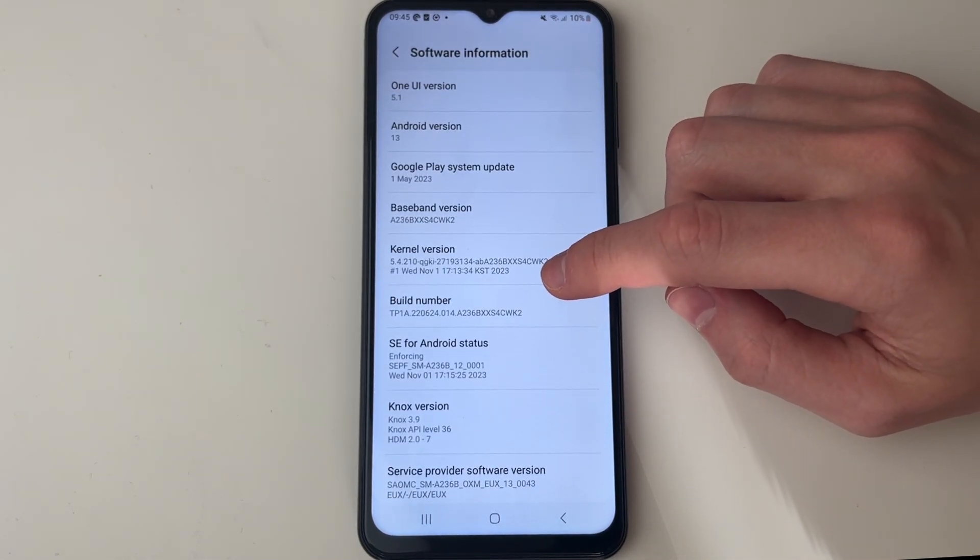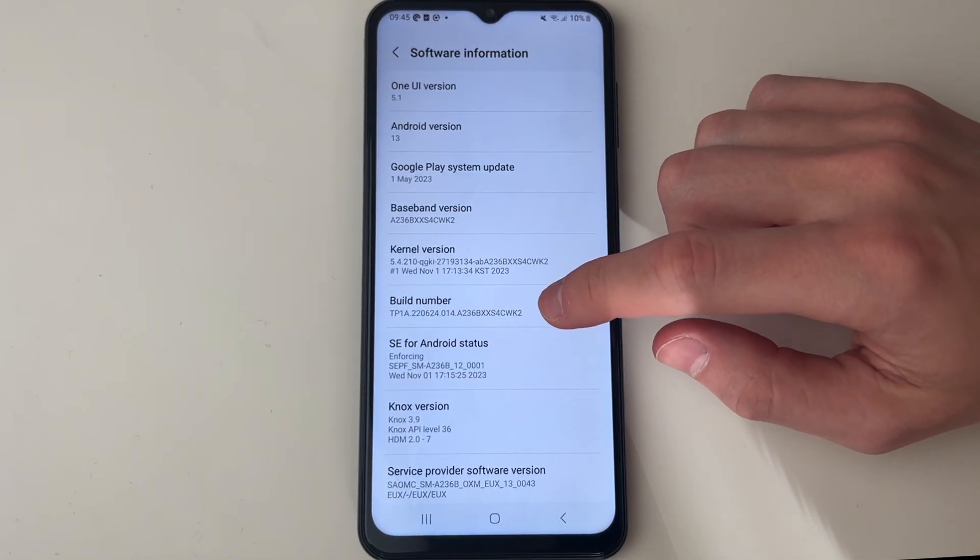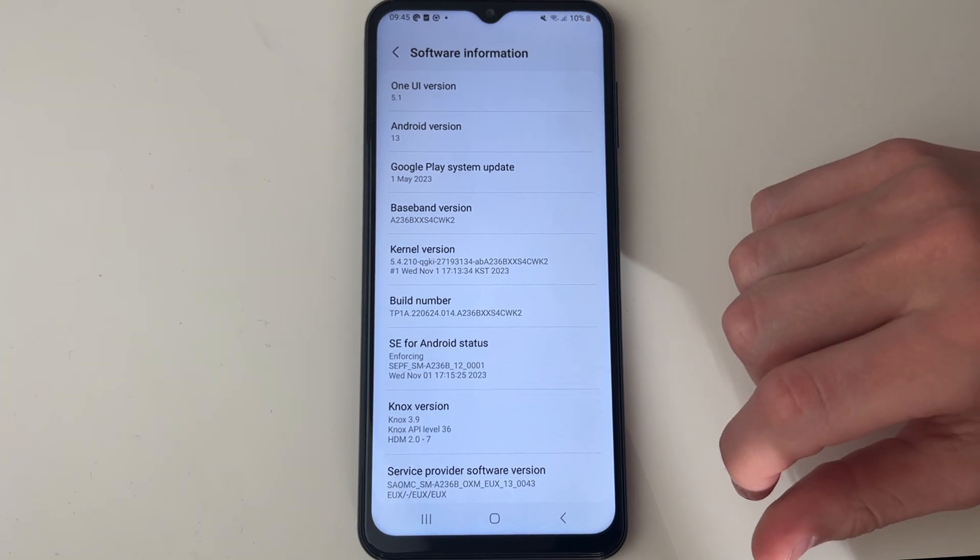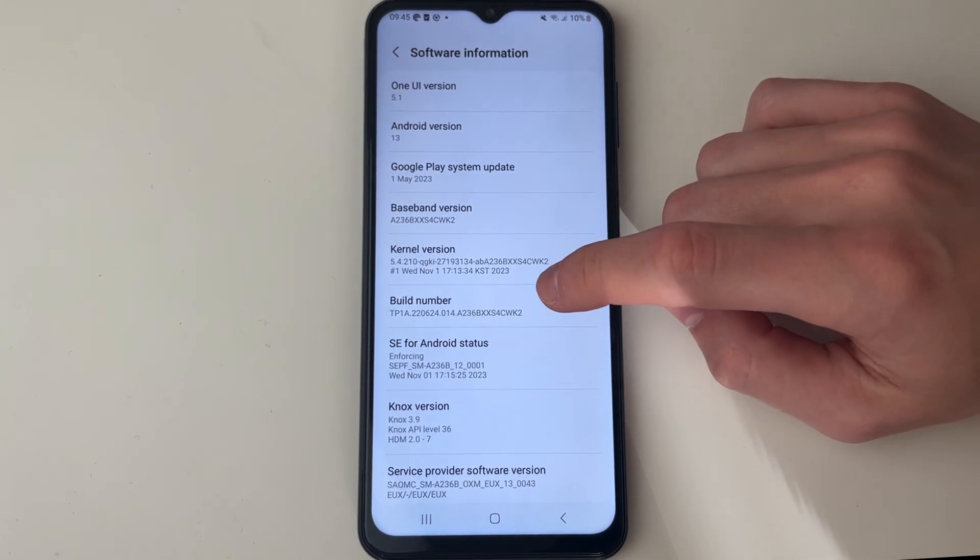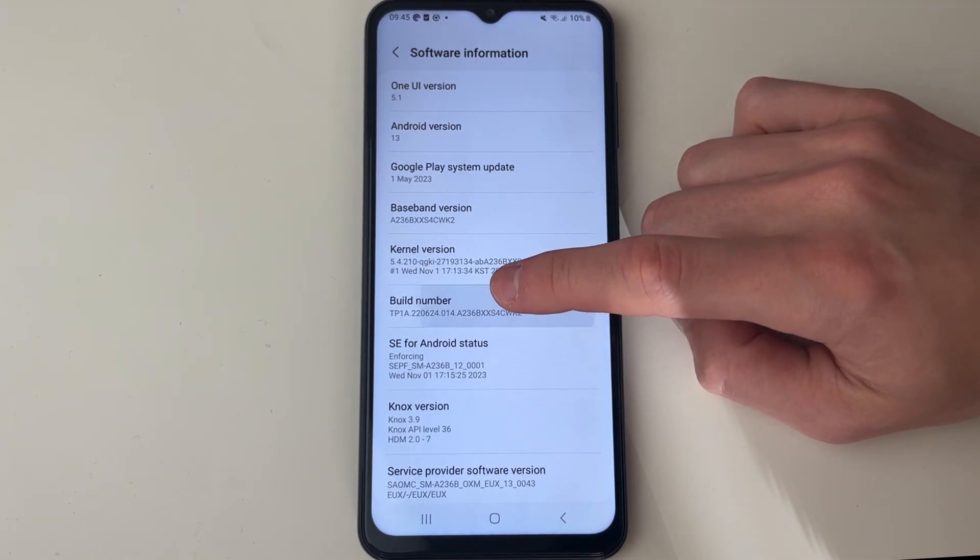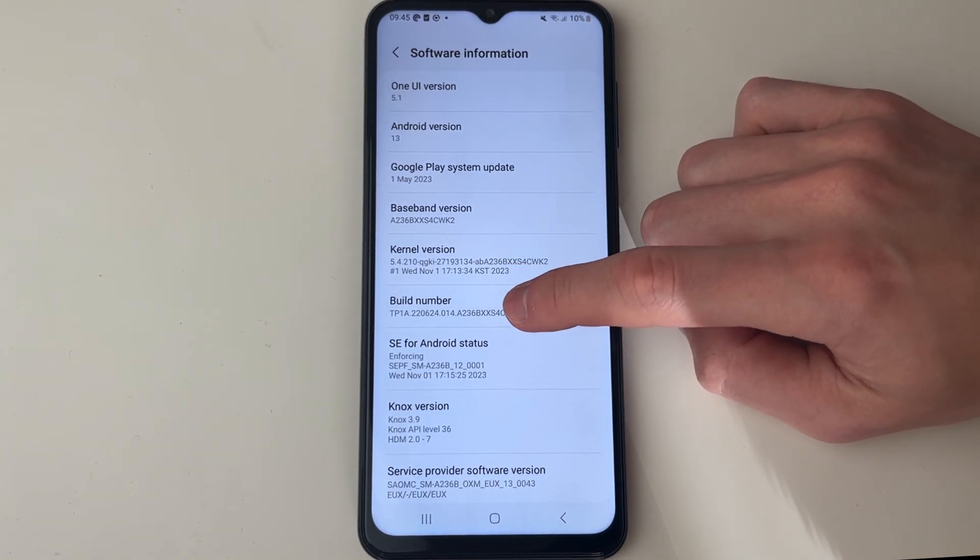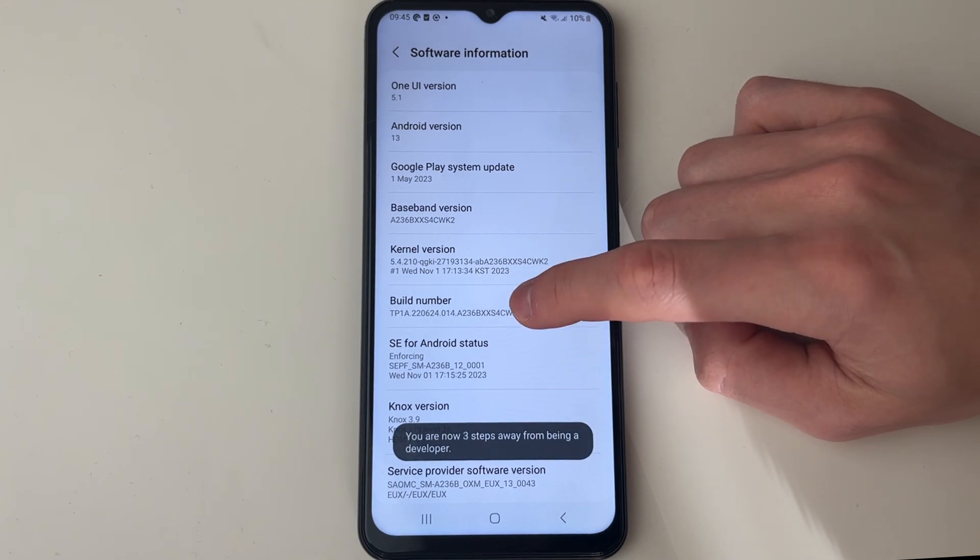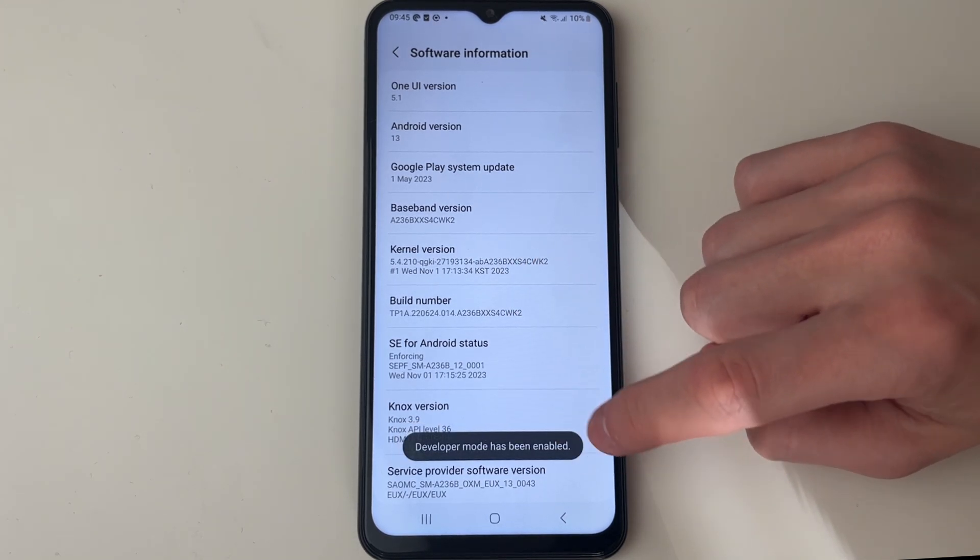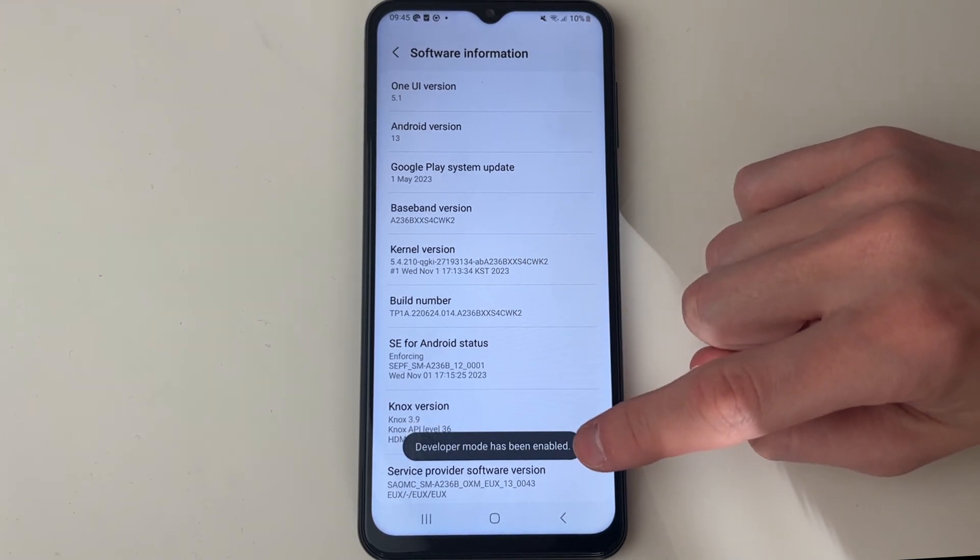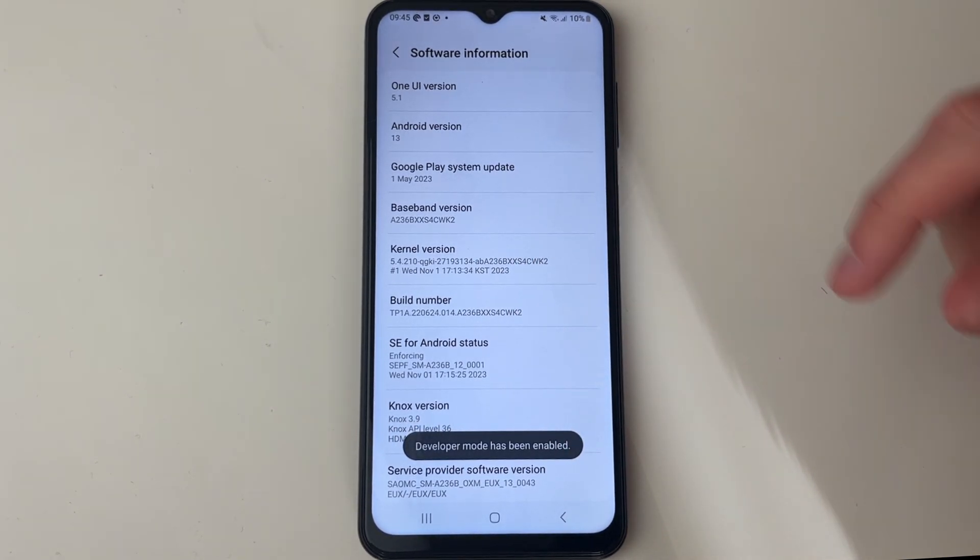Then all you need to do is tap on it seven times, so we'll start doing that now: one, two, three, four, five, six, seven. You'll get a countdown on the screen as well.